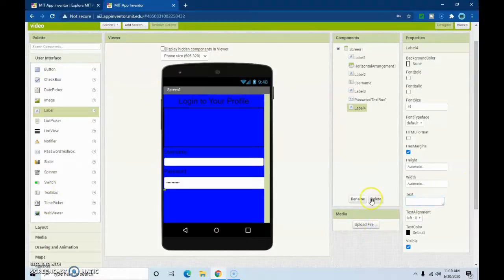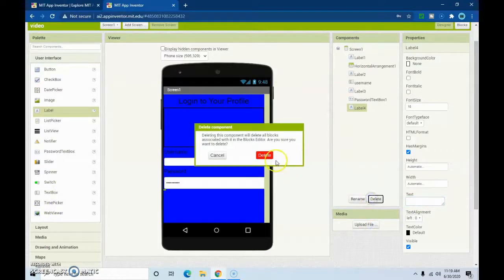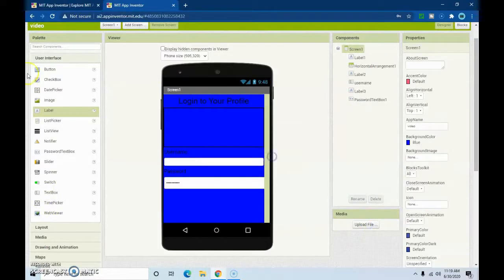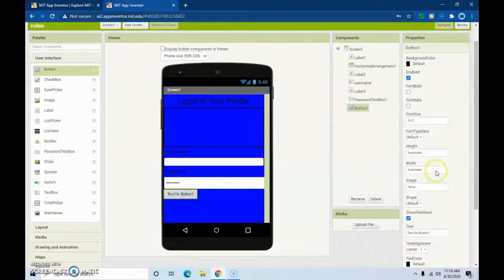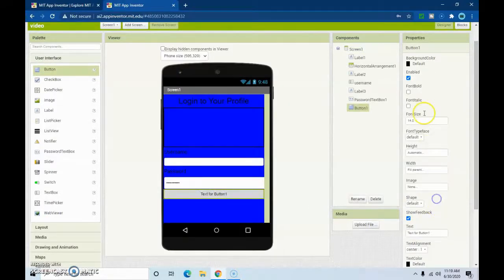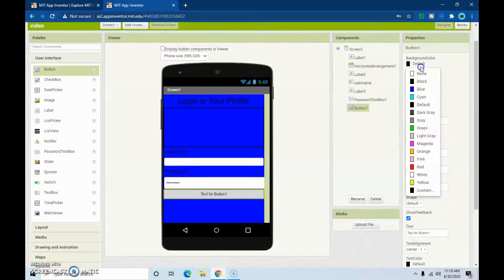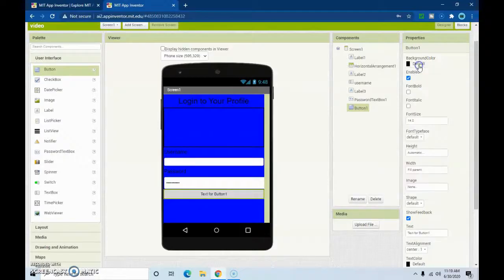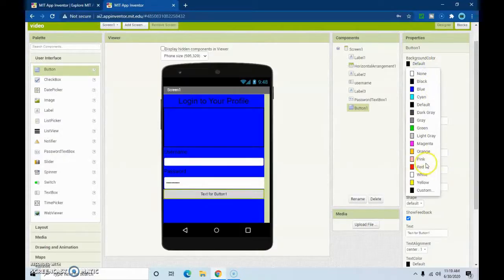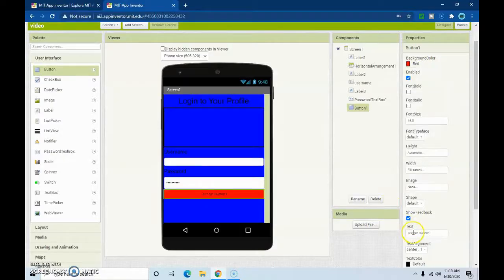We're going to delete that and just get our button. We're going to make it fill parent, make the background color red, and put 'Log In' as the text.